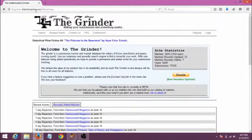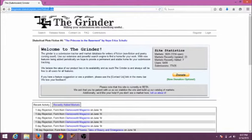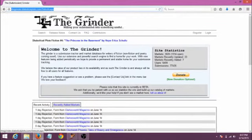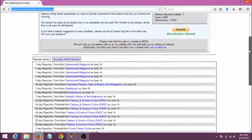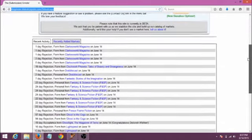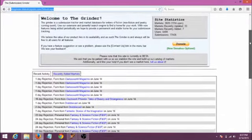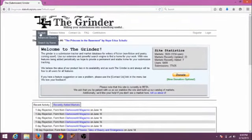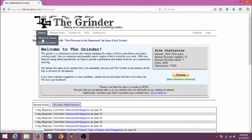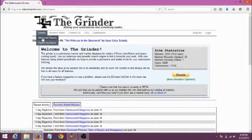First of all, the Grinder website is thegrinder.diabolicalplots.com. Let's say you haven't decided if you want an account yet, and you go to the Grinder just looking to search its databases for appropriate markets. On the front page, you'll see some choices, and the first one is search. You have the option of looking up a specific market by name, or just choosing to go to a more advanced search screen.